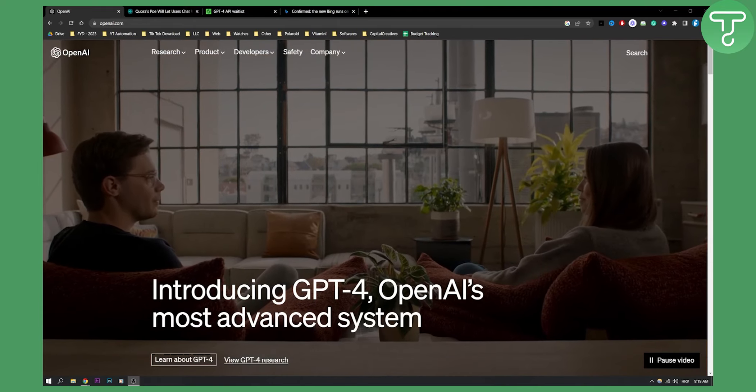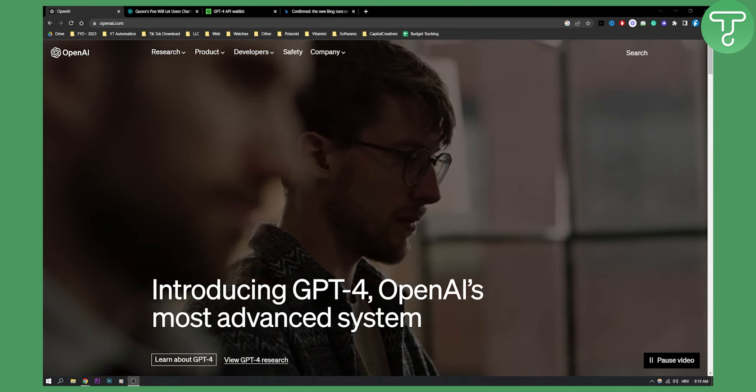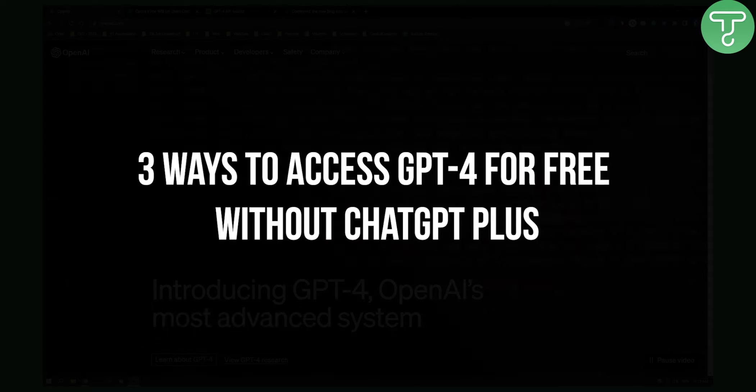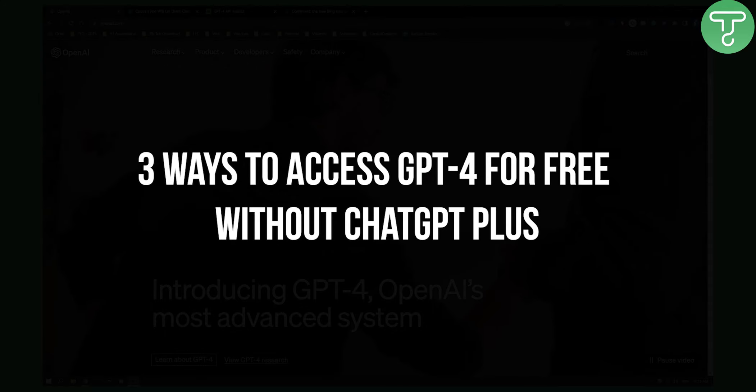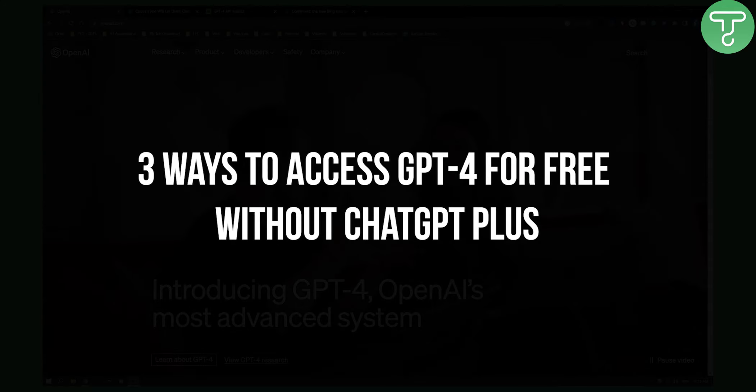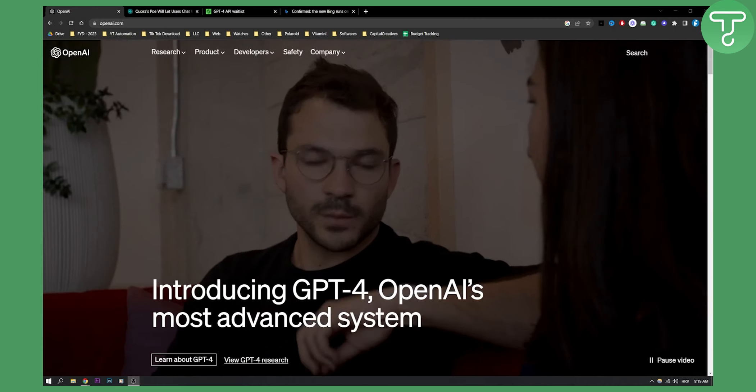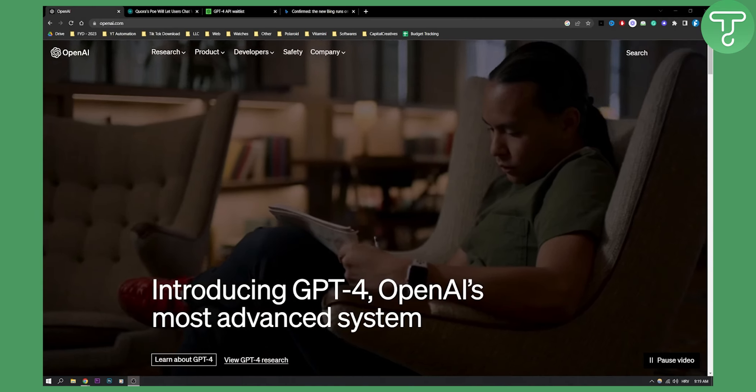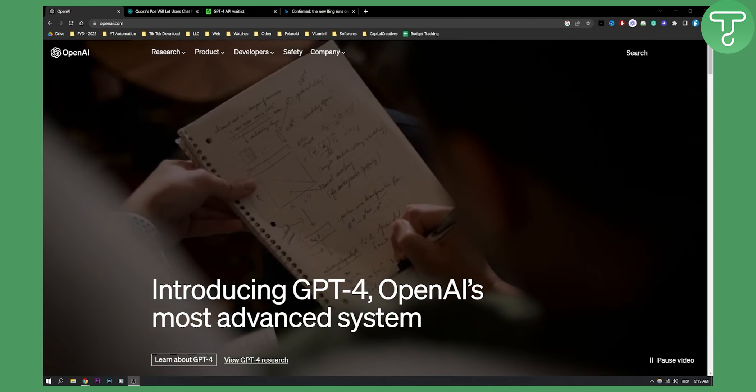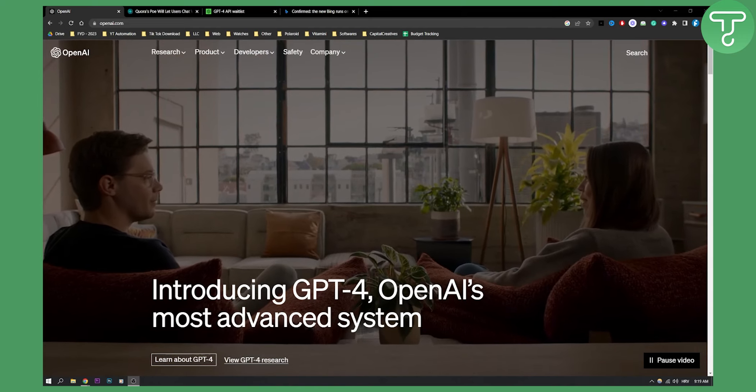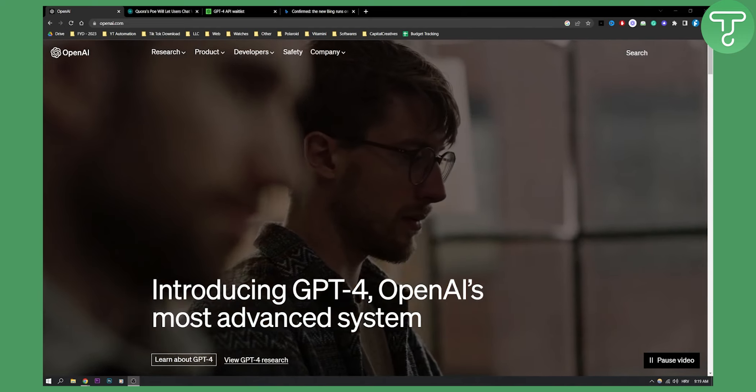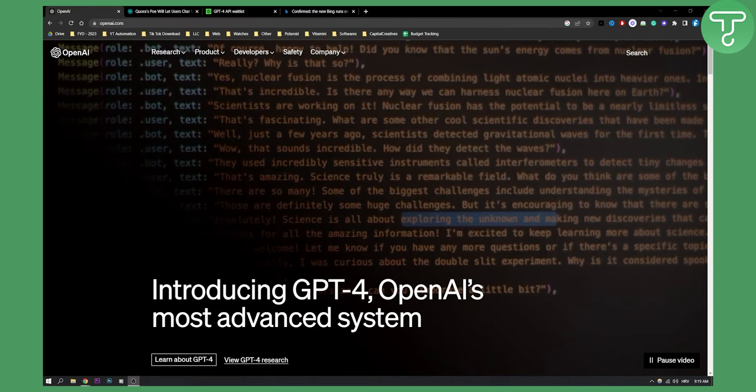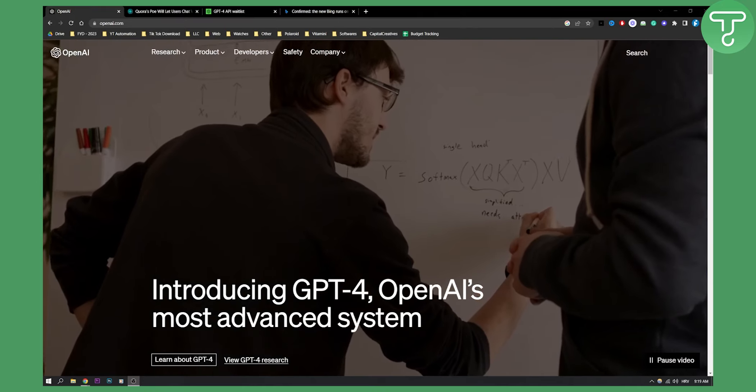Hello everyone, welcome to another quick GPT-4 video. Today I will show you three different ways how you can use ChatGPT-4 for free without actually buying ChatGPT Plus. If you don't have the money right now to afford a $20 per month plan with ChatGPT, this is the video for you.